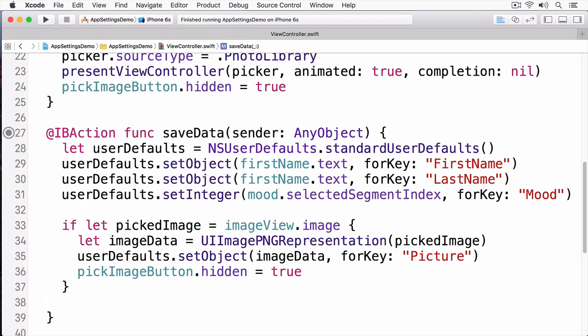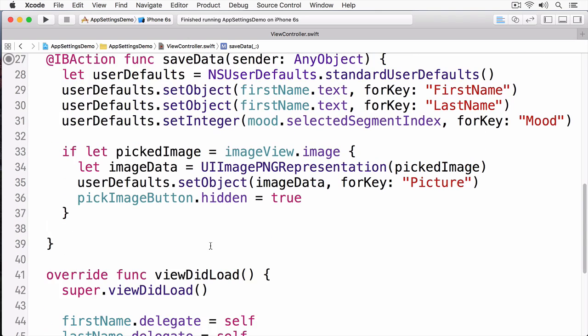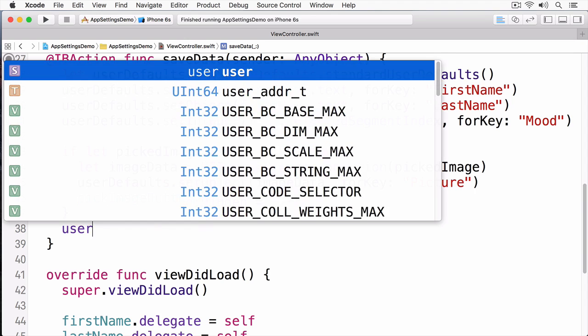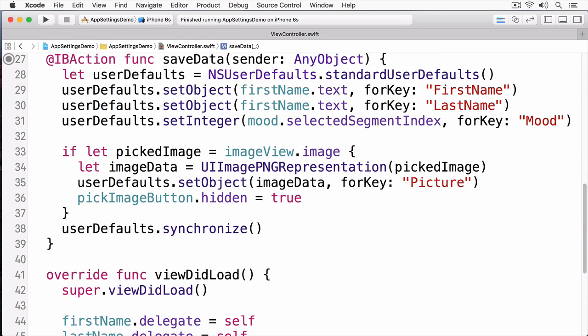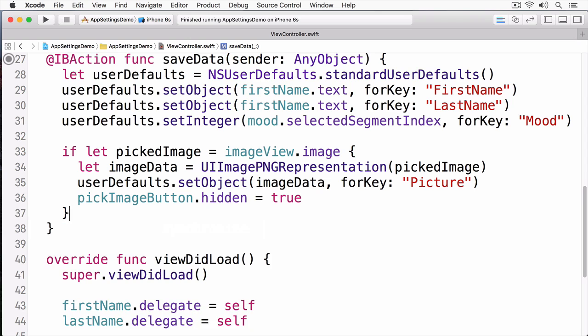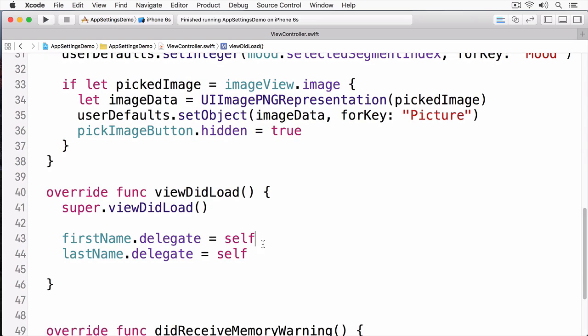Now that we can save data, I want to display the data when the user starts off. And you'll notice I didn't synchronize my user defaults. Remember, iOS will take care of that for me. But if there's a time when I do need to synchronize, I can simply call userDefaults.synchronize like so. Typically, I would do that if, say, my app was about to be terminated.